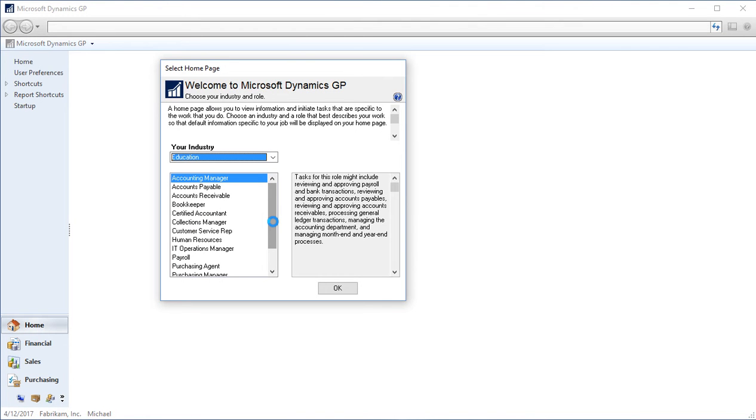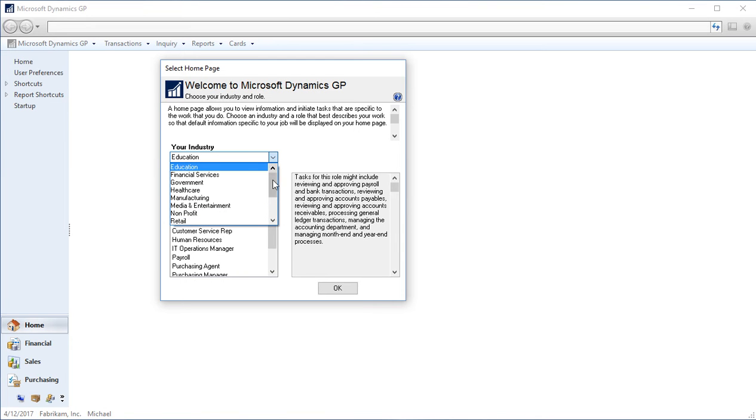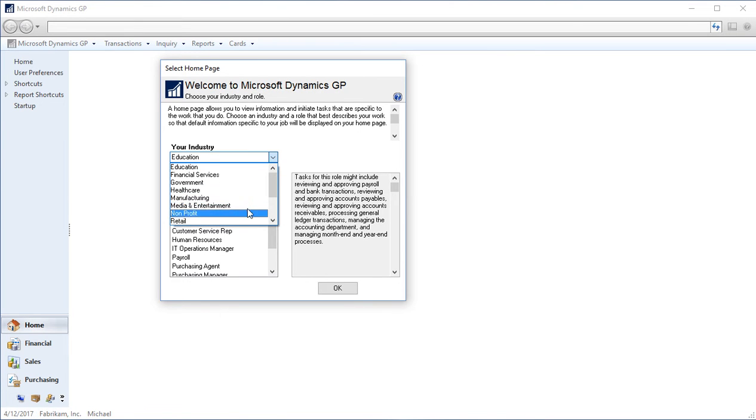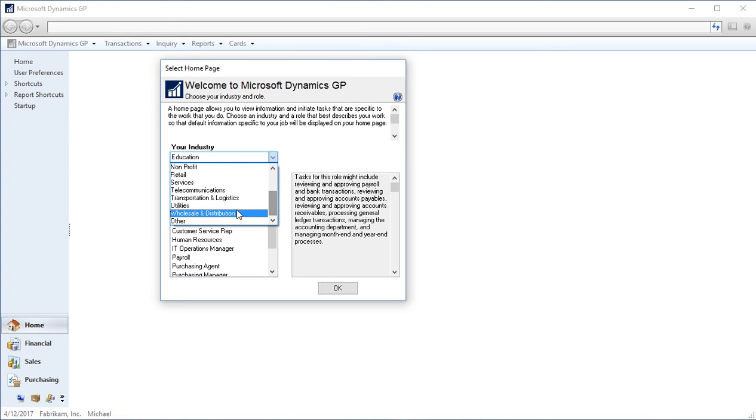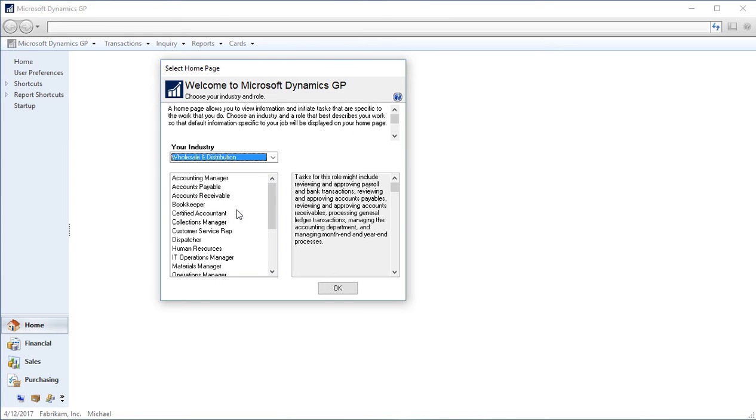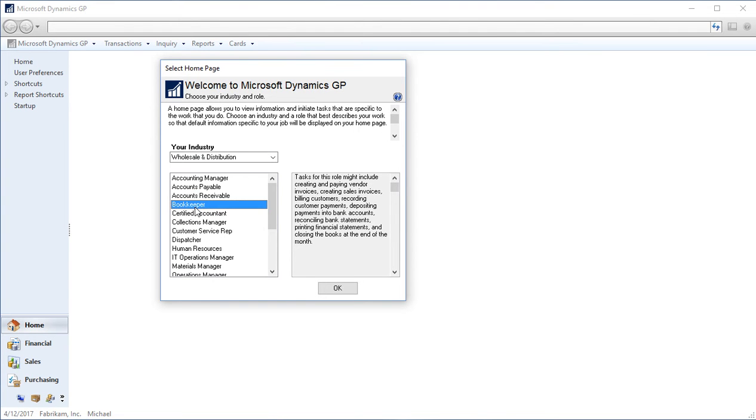Seeing this is the first time I'm logging into GP, I'm being prompted to select the default homepage I want to appear. These selections are for the industry, so I will say for today that I'm working for a wholesale and distribution company, and I'm the bookkeeper. Selecting this homepage role does not affect your GP security settings. This is just the screens that you see when you initially log into GP on your homepage. It does not change any kind of security settings.